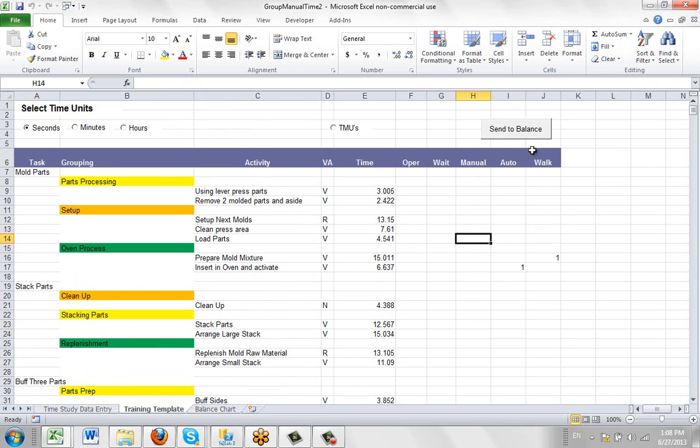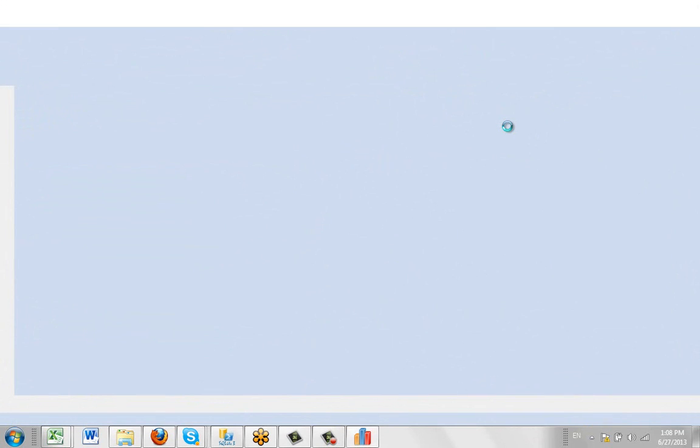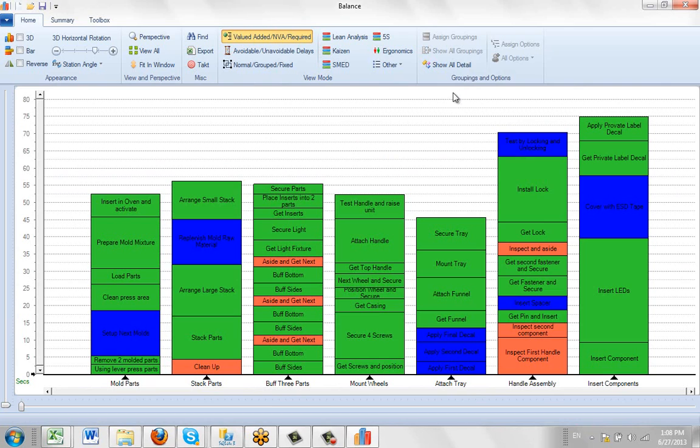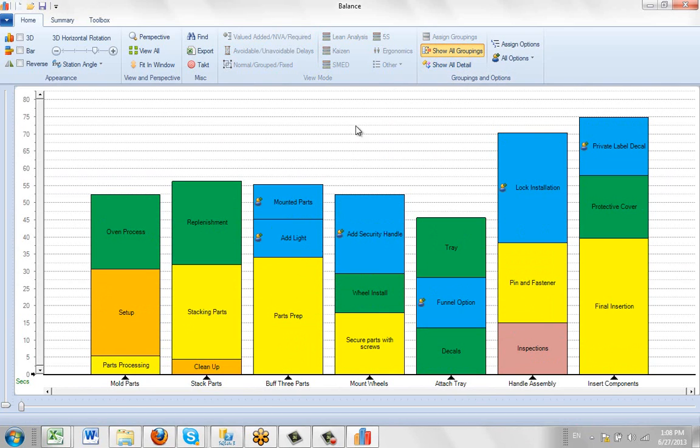So if I come back up the top here, I click on the Send to Balance. Give it a couple of seconds. And it's going to pass the information over. I go to Show All Details. Show Groupings. I have to see the Show Groupings. You can see all my options have been identified.